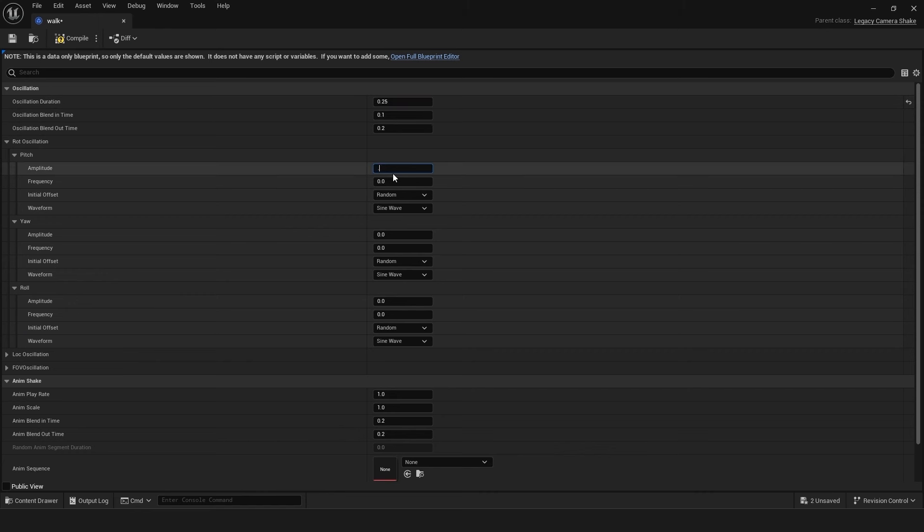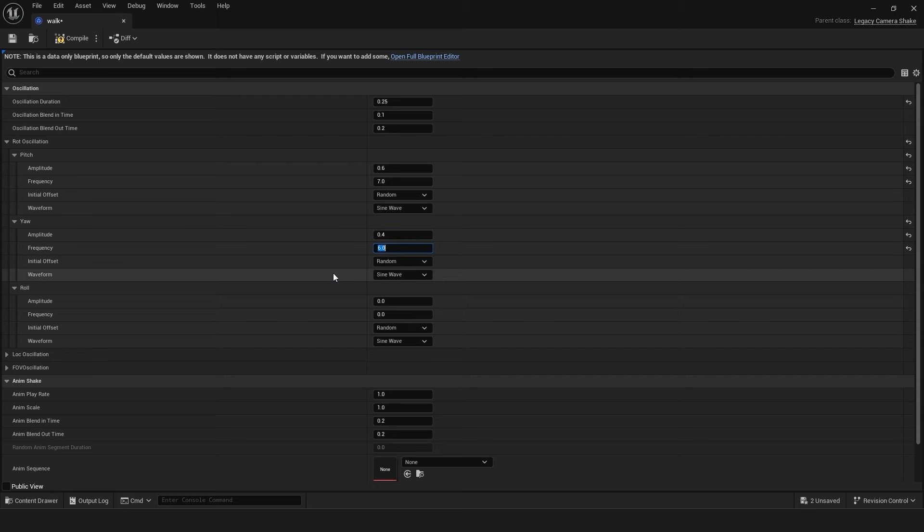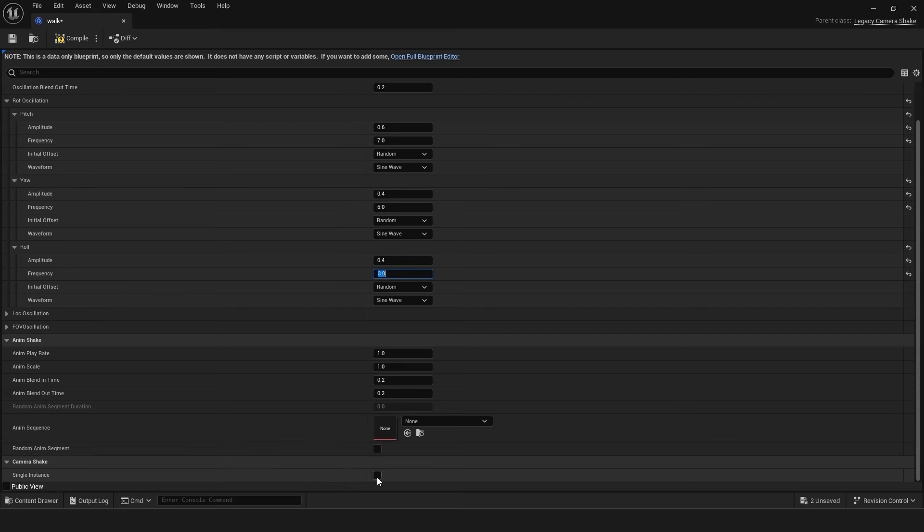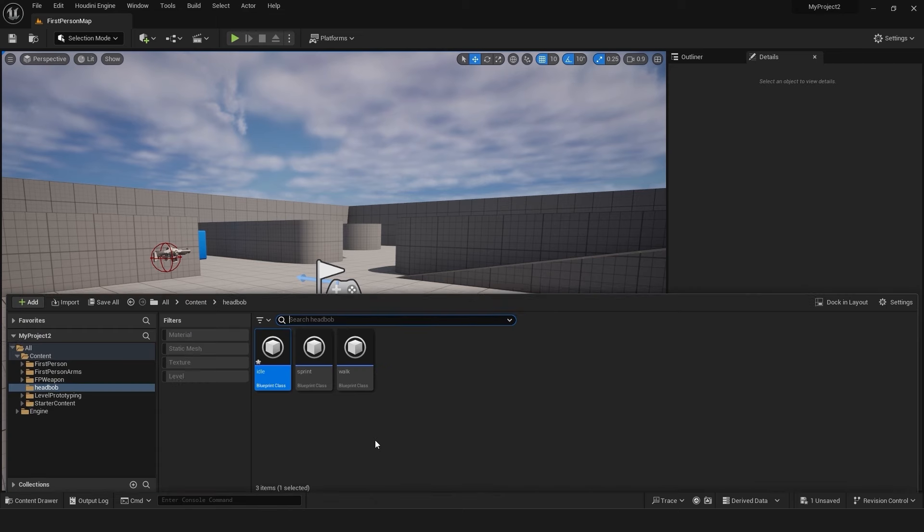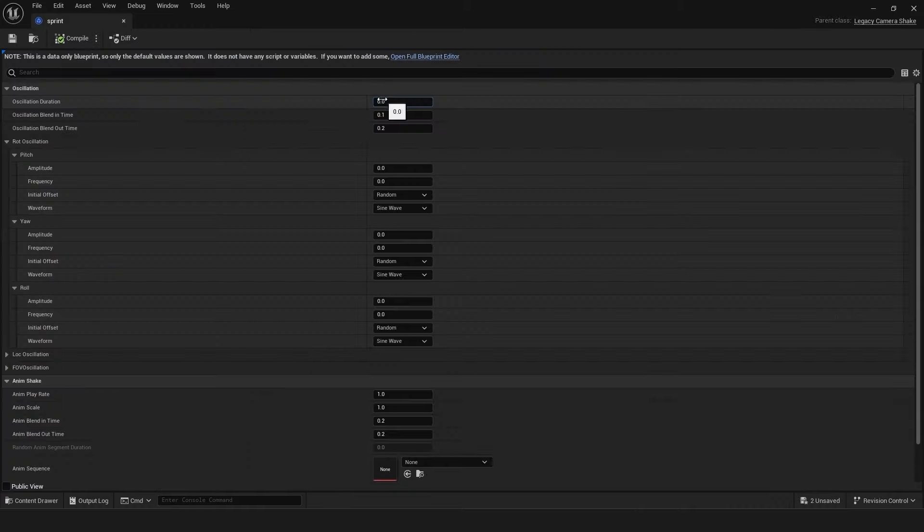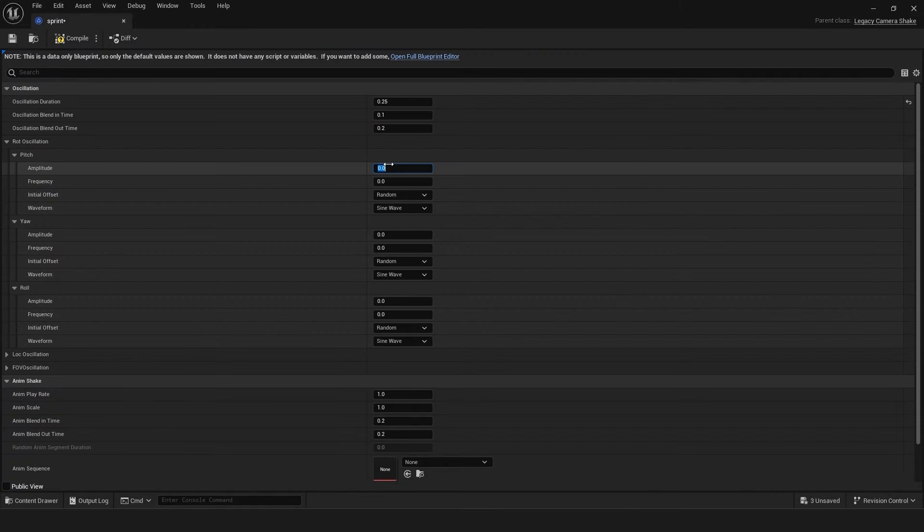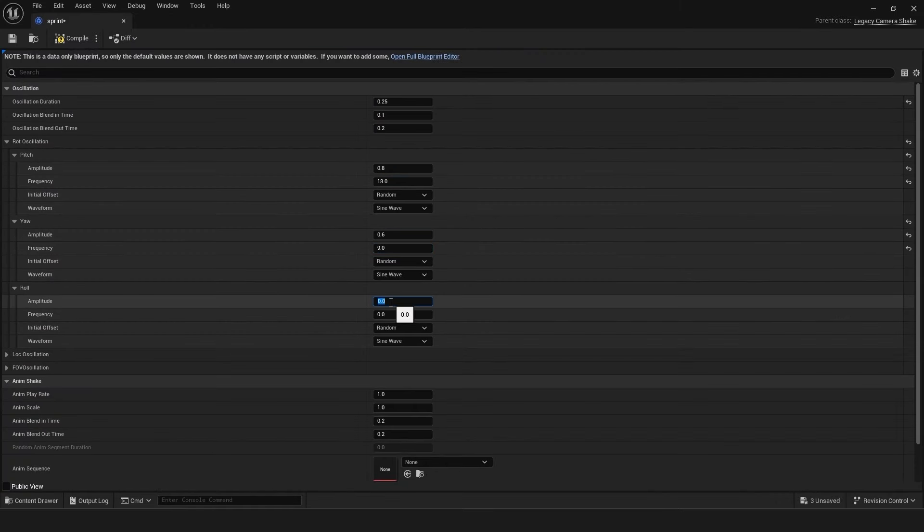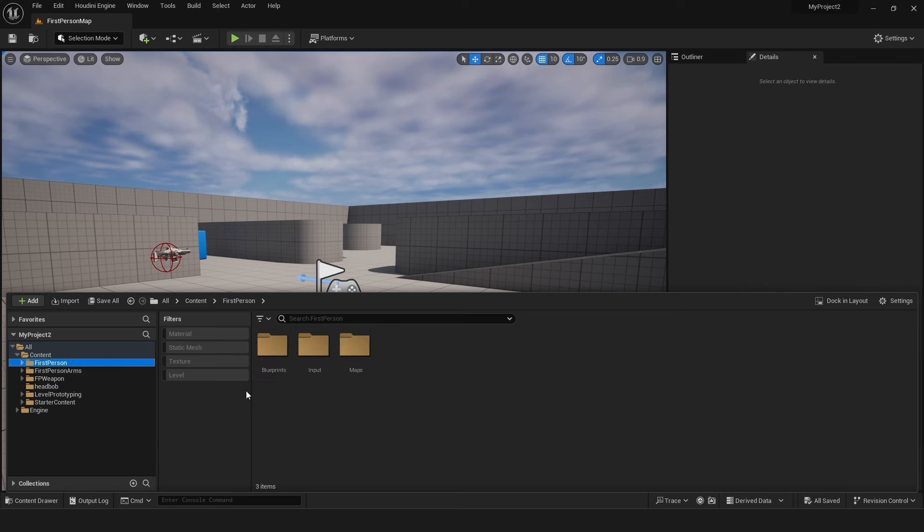Open the walk blueprint and repeat the process. Adjust the oscillation values to create a more pronounced head bob effect suitable for walking. Repeat for the sprint blueprint, adjusting the oscillation values to create an even more exaggerated head bob effect for sprinting.